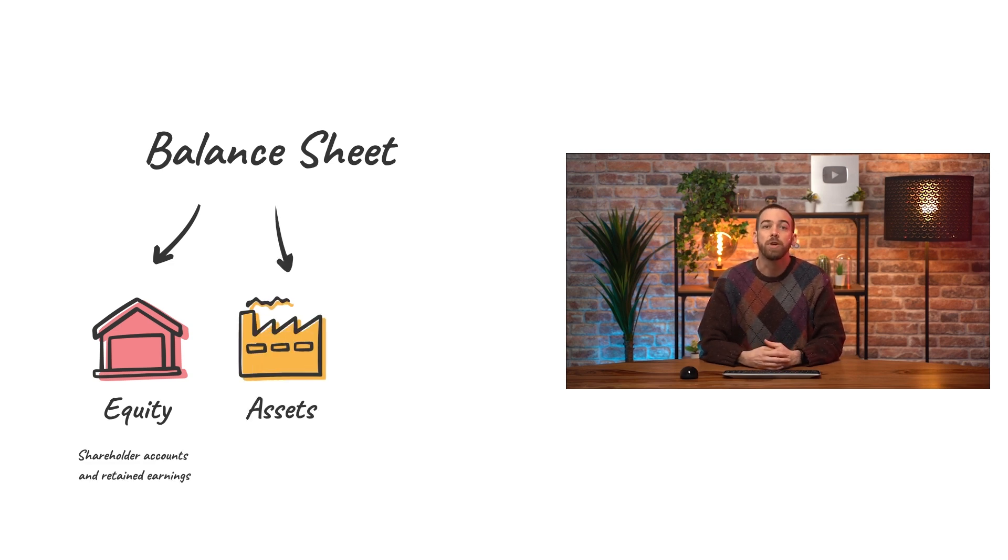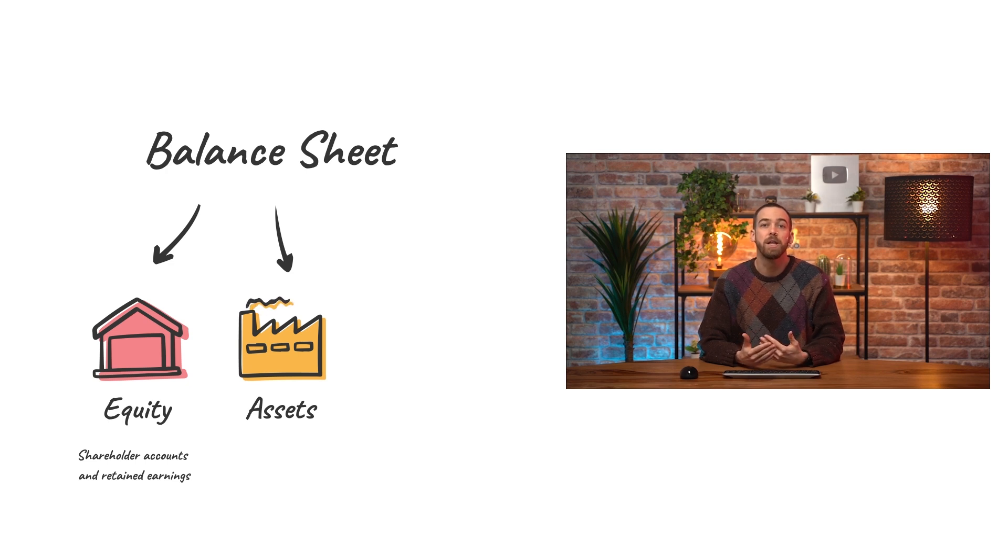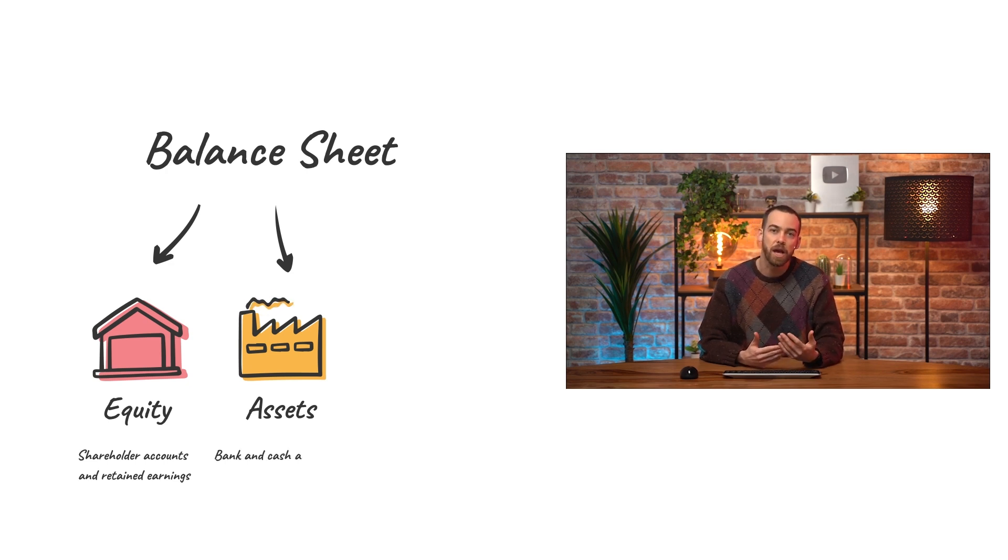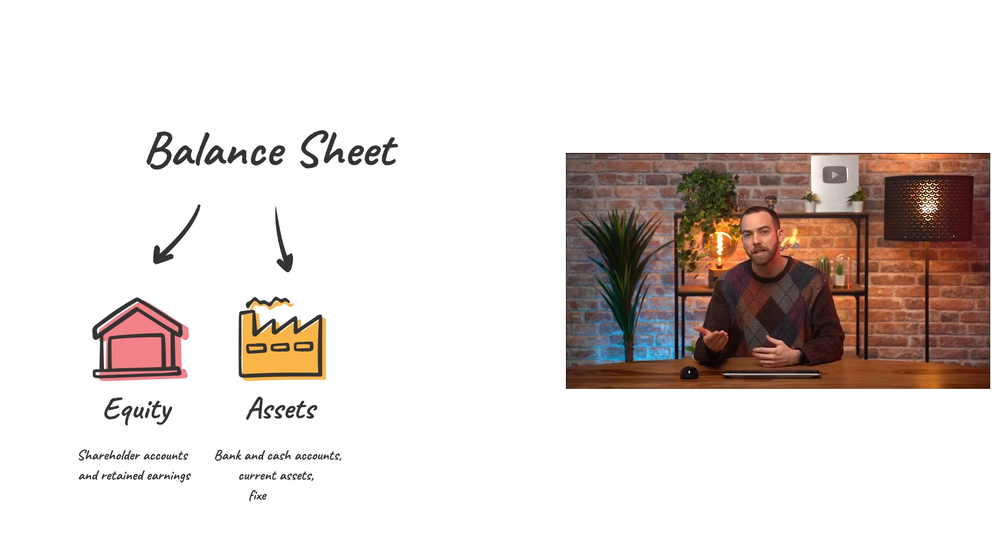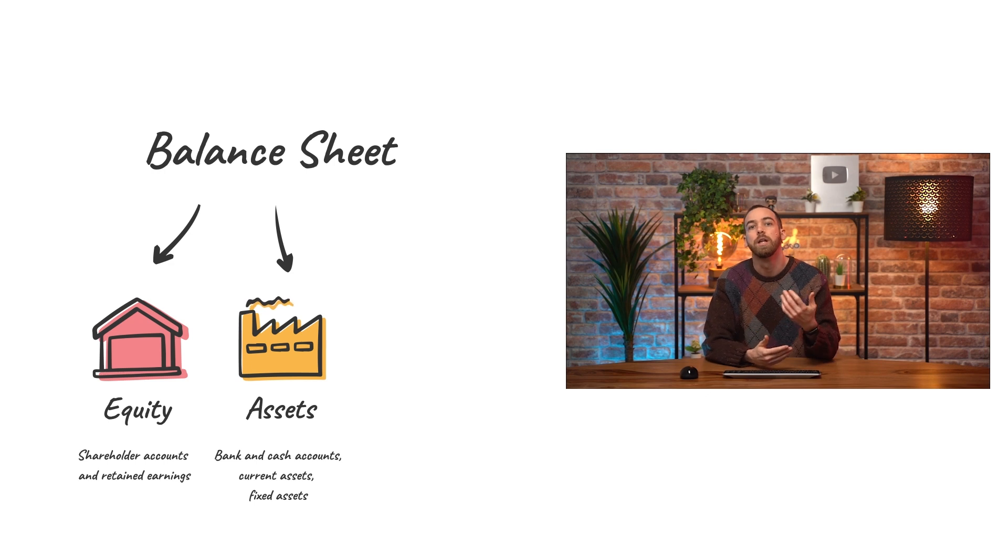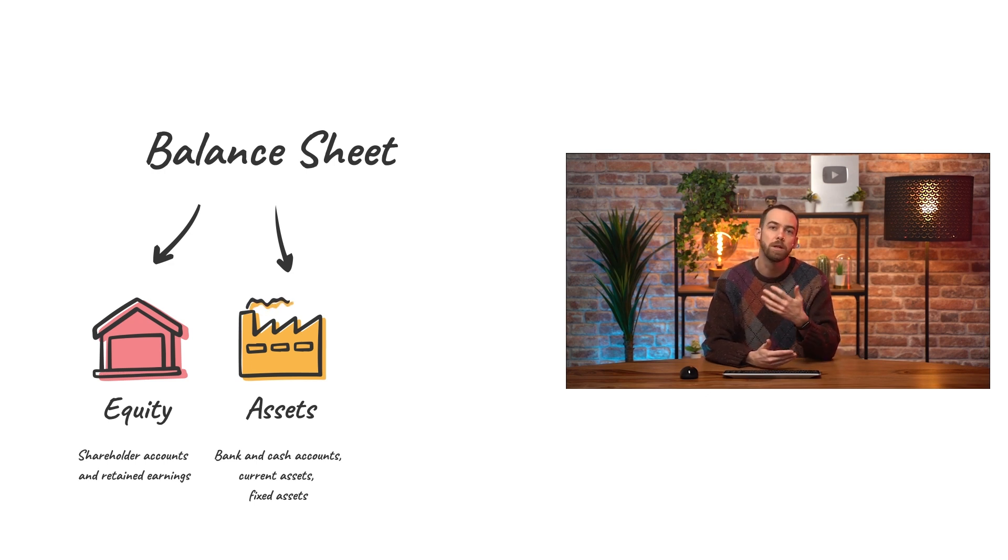Assets are what the company owns and can be separated into subtypes like bank and cash accounts, current assets like your accounts receivable, and fixed assets like property, equipment, company vehicles, etc.